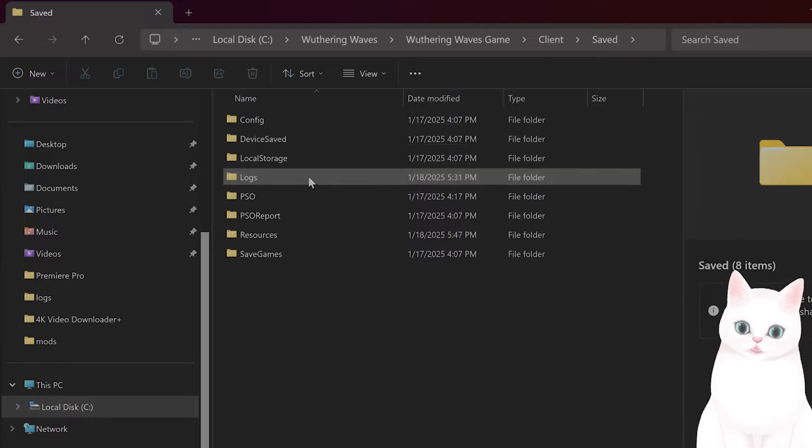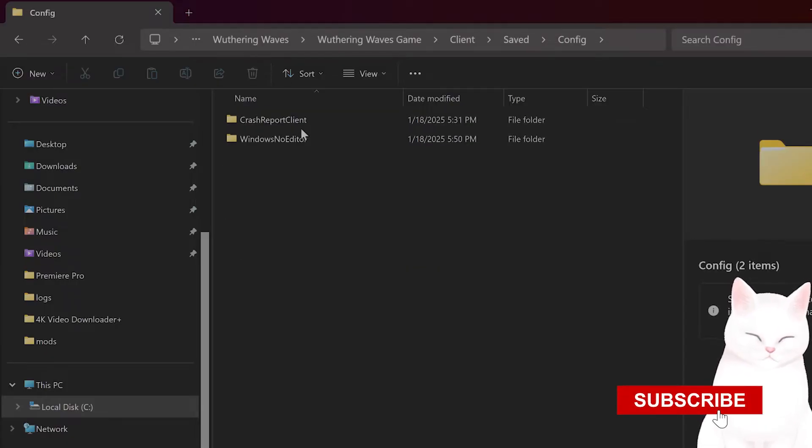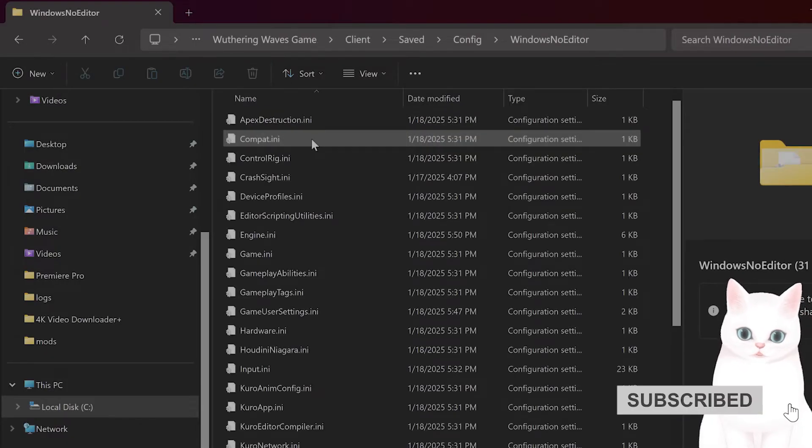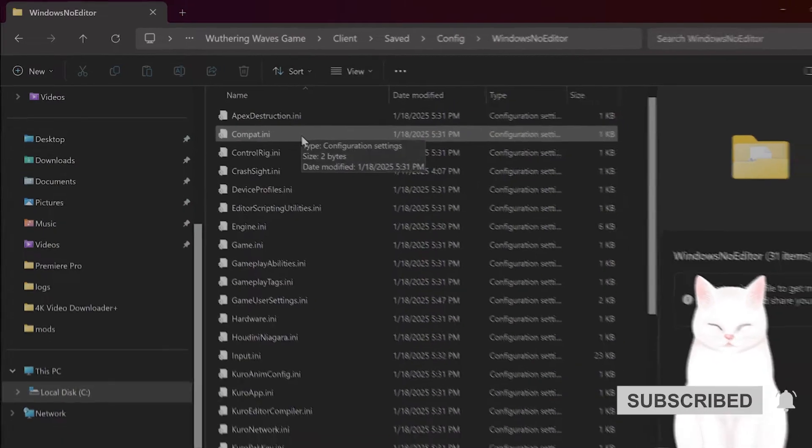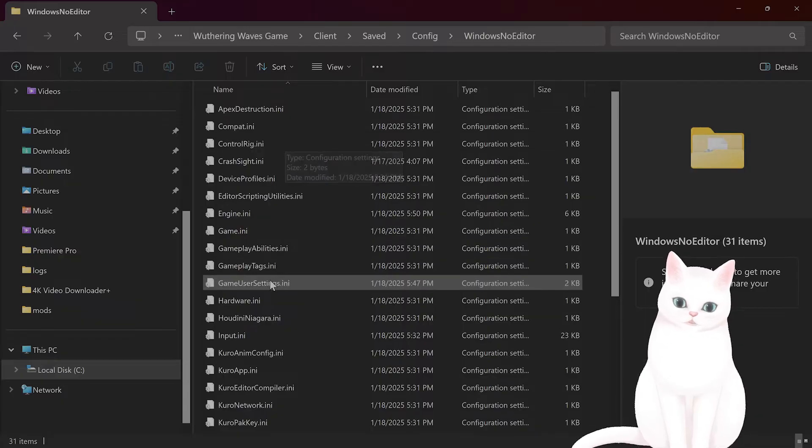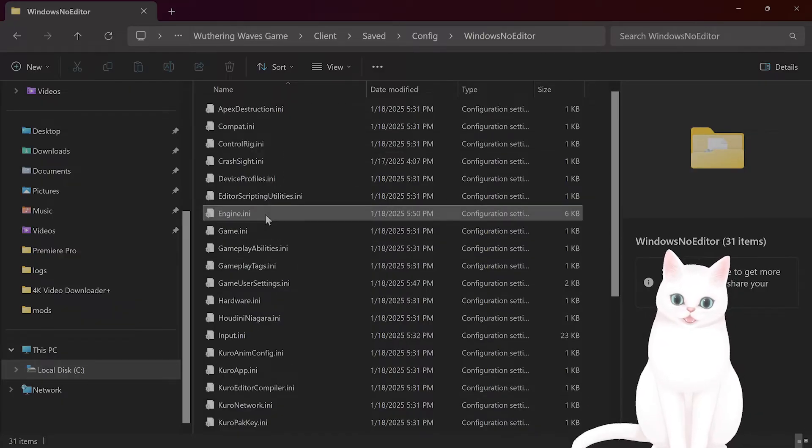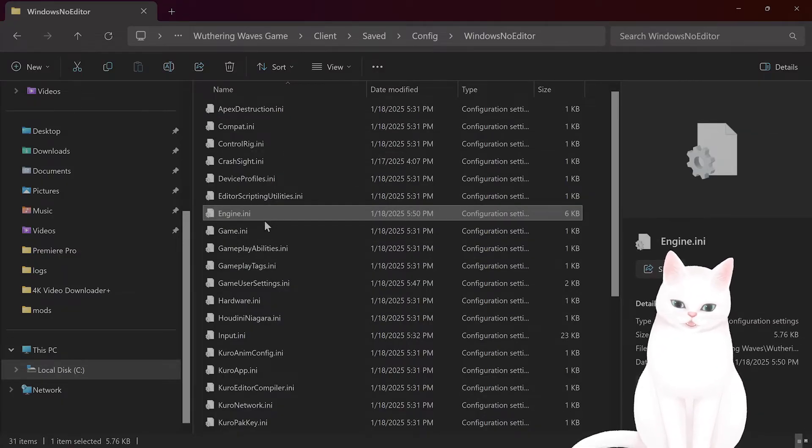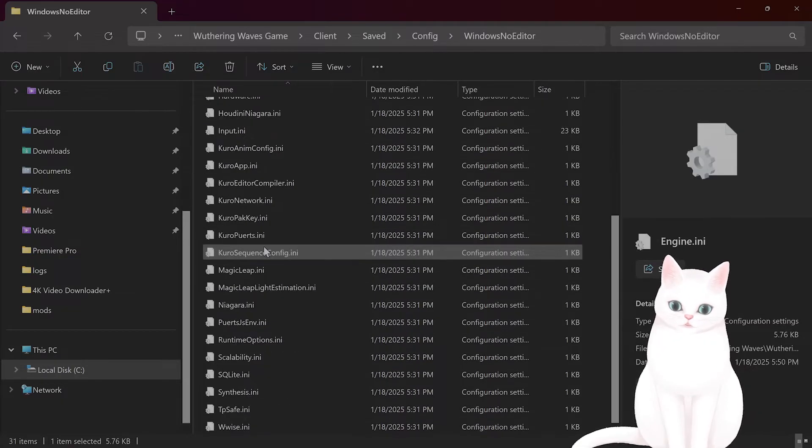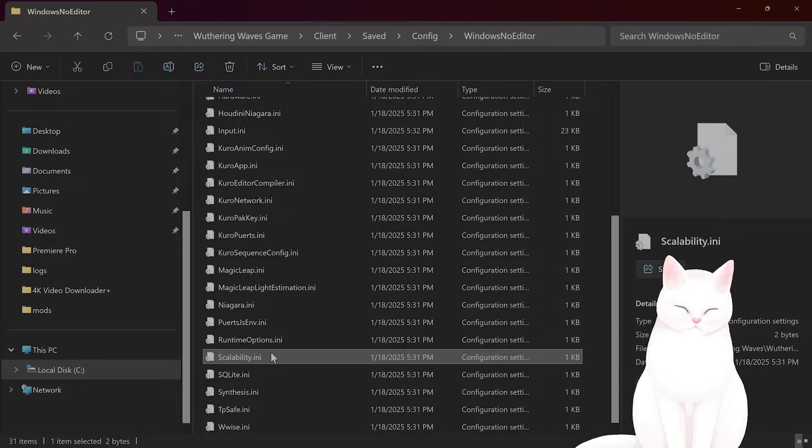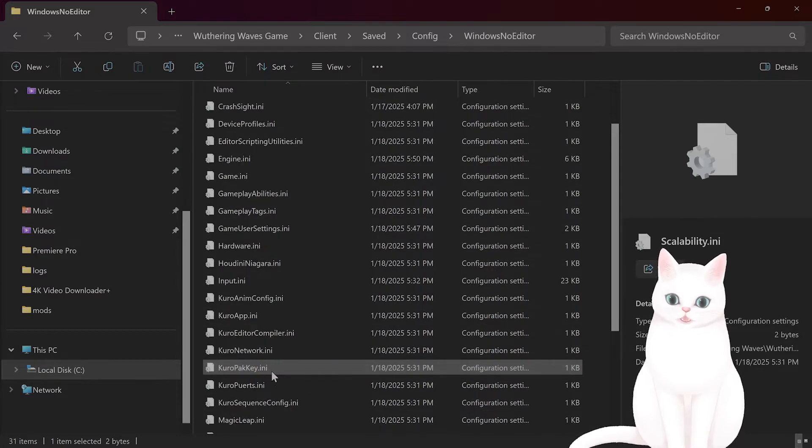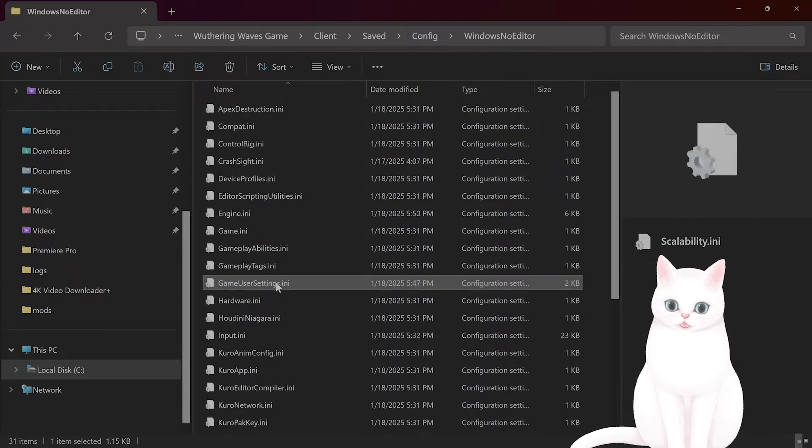From here you go to Config, Windows Note Editor. Now there are three files you want to delete: Engine.ini, Scalability, and Game User Settings.